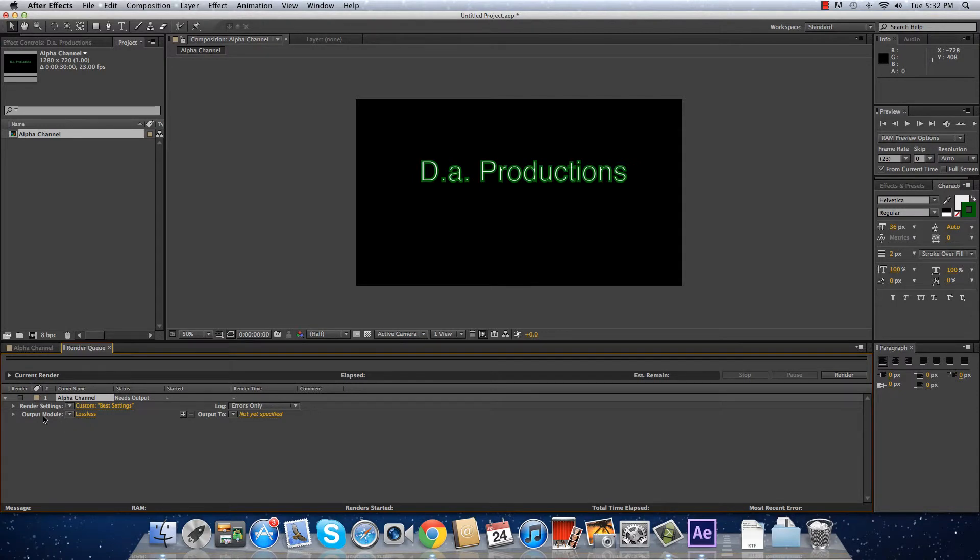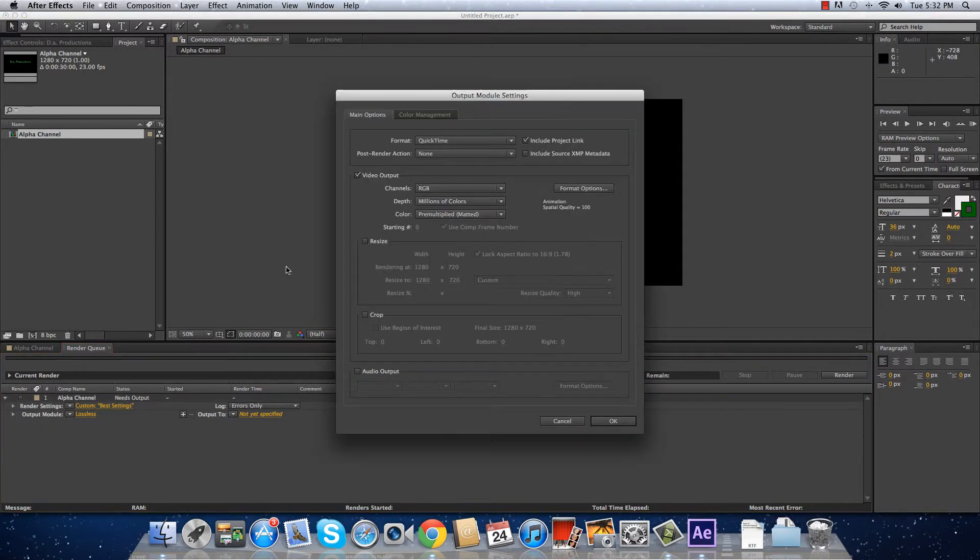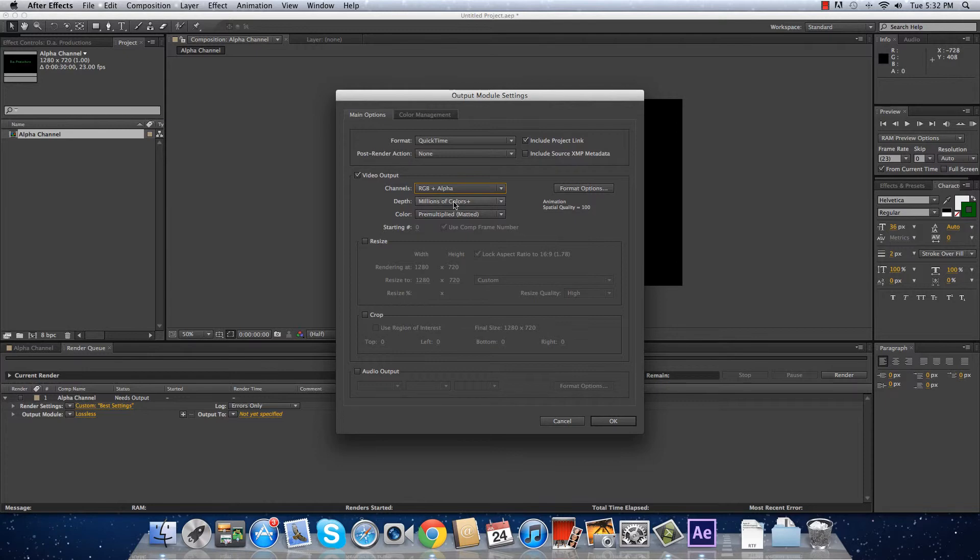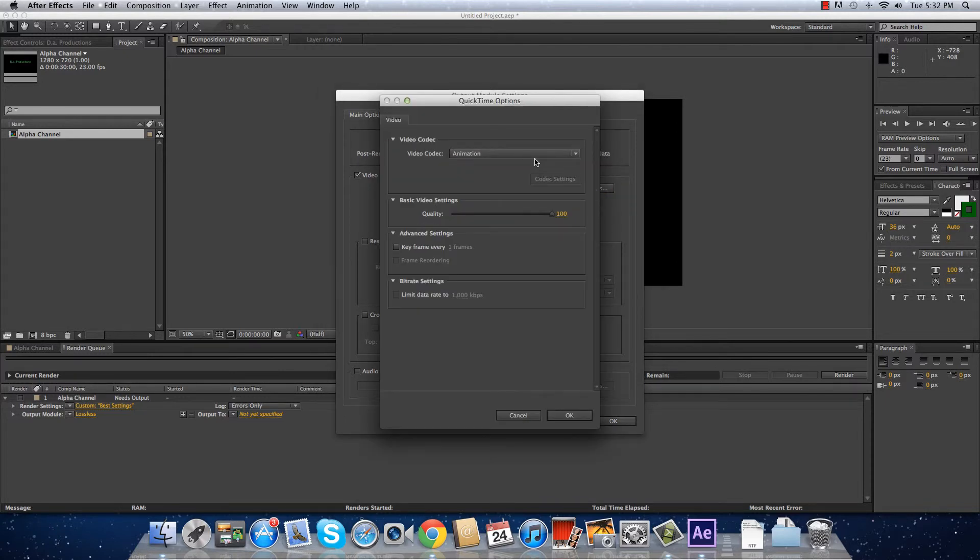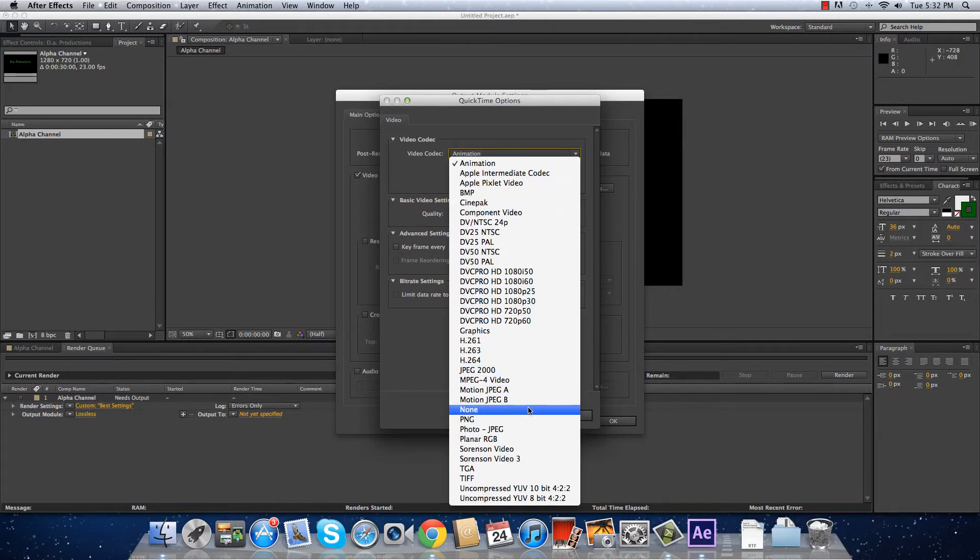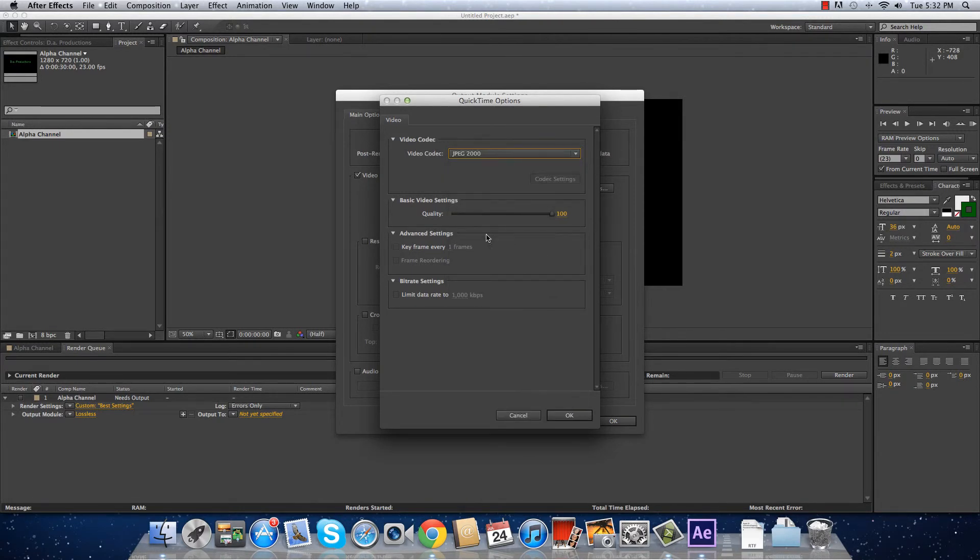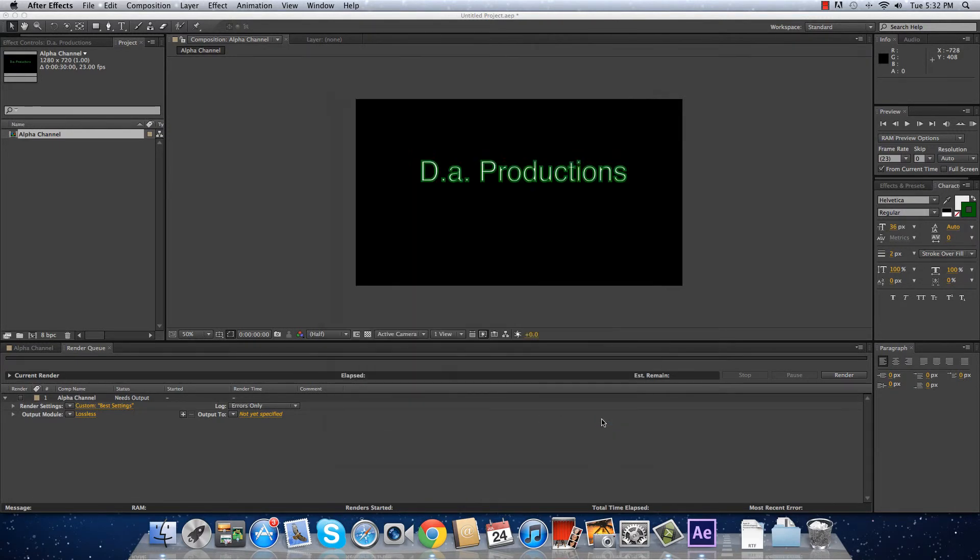In output module, where it says channel RGB, you're going to put RGB plus alpha and automatically it's going to put millions of colors. QuickTime format and the best quality.